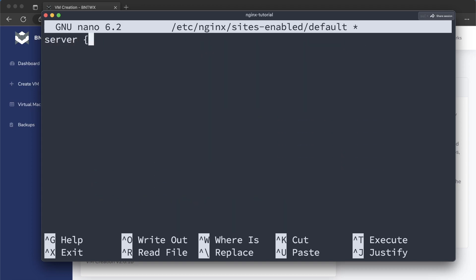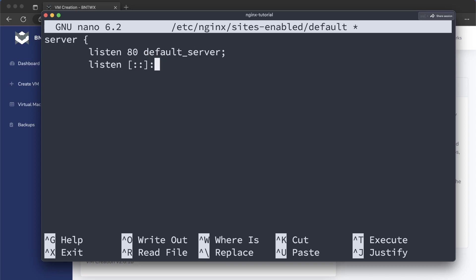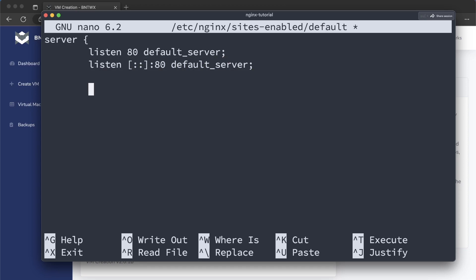So we're going to make a new server. And this is going to be listening on 80, which is going to be our default server. And it's also going to be listening. I don't think you have to add this, but I'm not sure. So basically, this is just saying we have a server. It is going to be listening on port 80. And the root directory here is going to be /var/www/html.